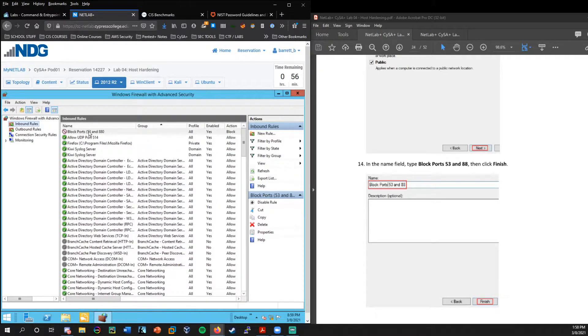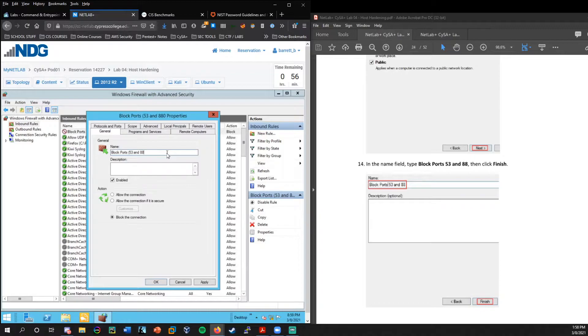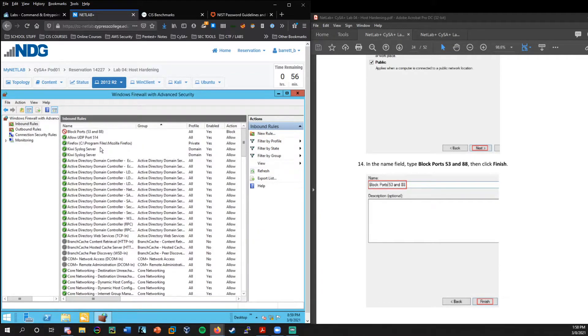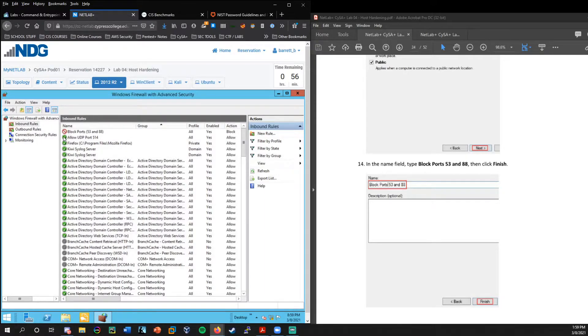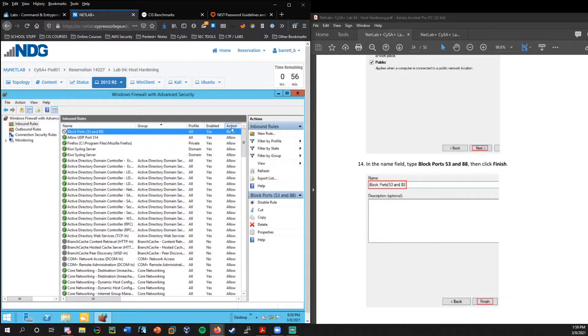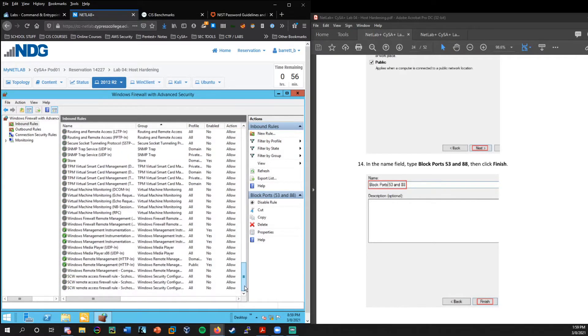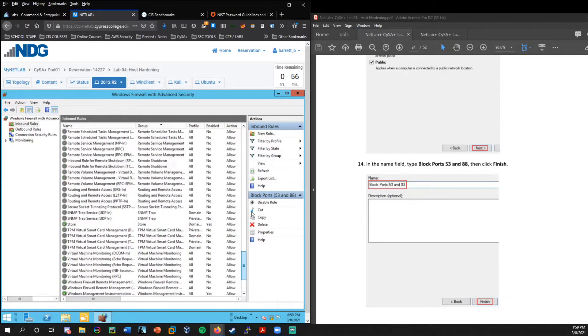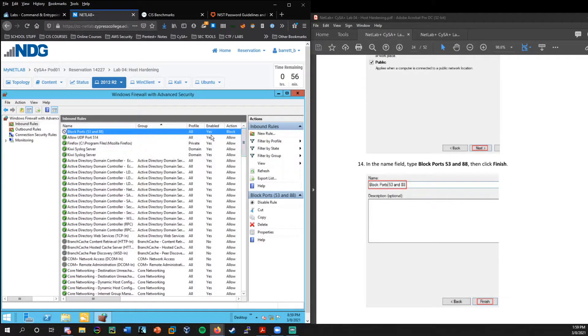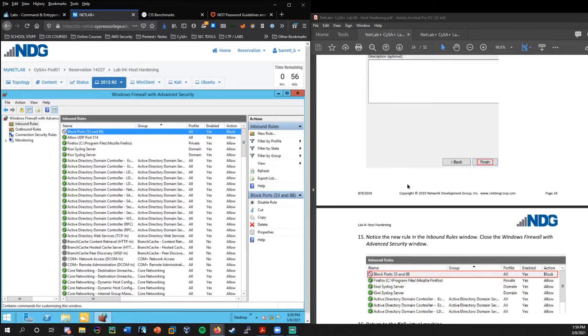And what do we want to do? Which action should be taken? We want to block that connection. And where, when does the role apply? We'll leave all of that select by default. We'll give it a name. We'll say block ports 53 and 88. And now you see the kind of X icon here because this is an inbound rule that's blocking.